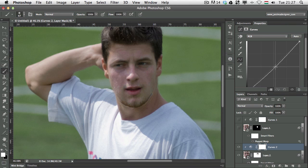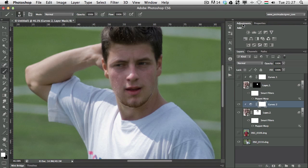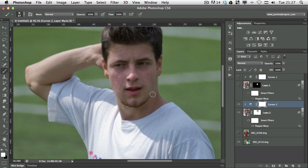I want to darken the overall layer a bit — something like that. Then I switch to the Red channel and add a little bit more red to the face, just a slight change. Let's see without the adjustment and with the adjustment — it's already much better.